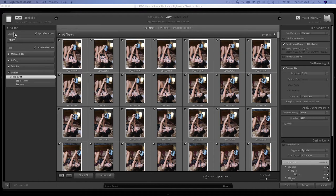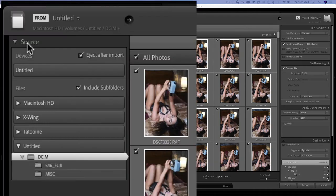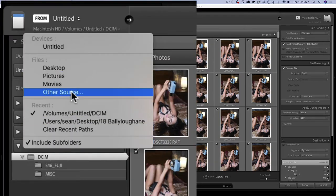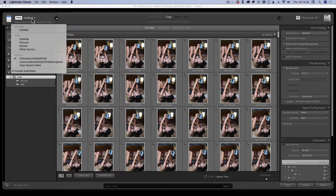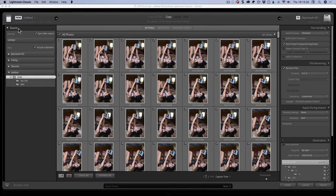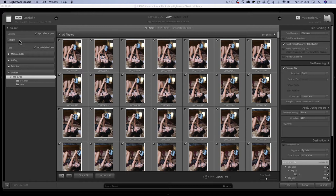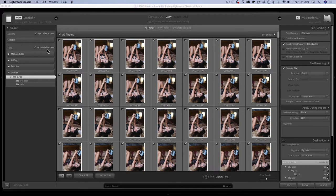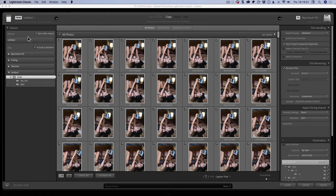So like I say, where it comes from, what you're bringing in, and what you're doing with them as they come in and where they're going. In this case here you've got source, and you can also choose from different sources as well. But generally speaking, when you plug a card in it will automatically be picked up, and that is turned on by default in preferences.